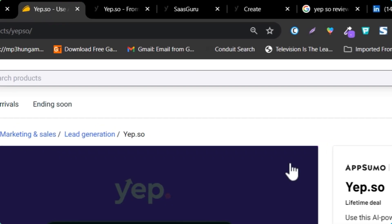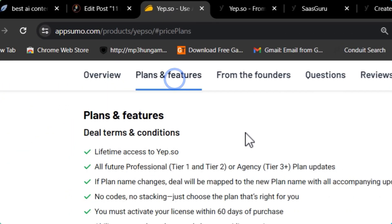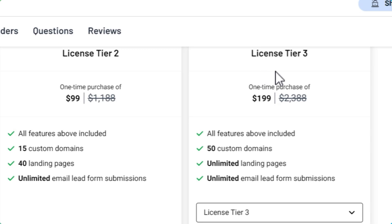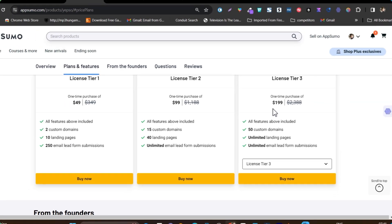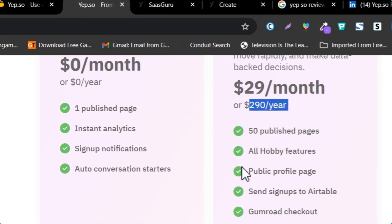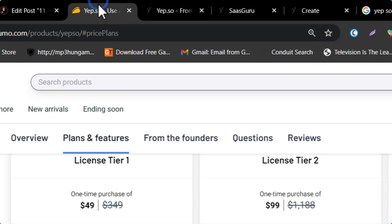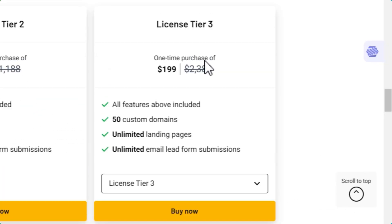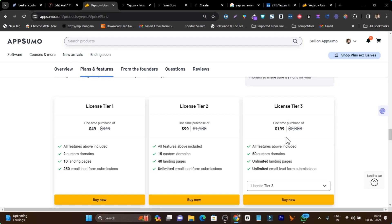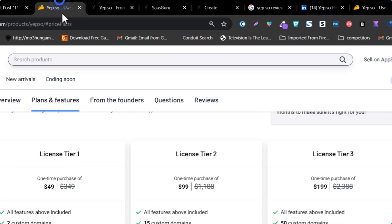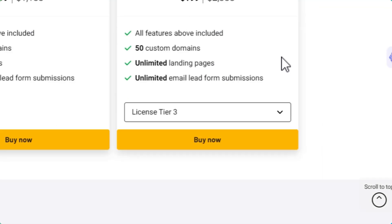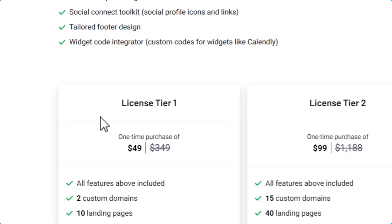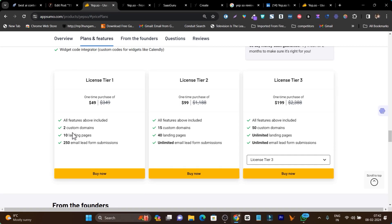Let me compare it with the lifetime deal. Let me go to the plans and features section. This is the tier 3 plan which you have to pay just $199, and you'll get all the features that you would pay $290 yearly for. The monthly pricing is really expensive compared to the lifetime deal. Compared to the yearly subscription, this tier 3 lifetime plan is really affordable. You can also choose tier 1 or tier 2 plans, but you'll get lower credits. You can create up to 10 landing pages in tier 1 and up to 40 landing pages in tier 2.